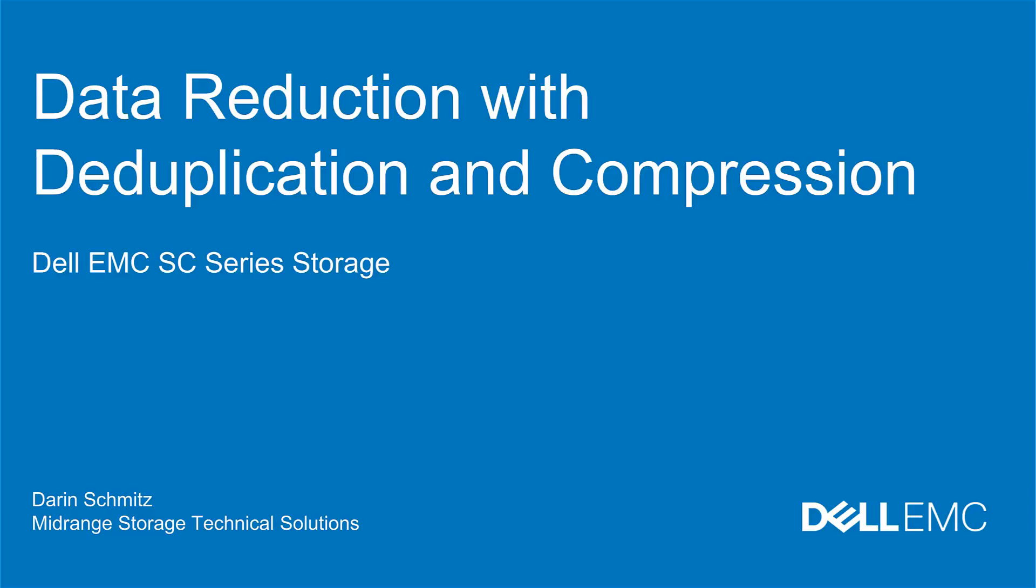Welcome to the Dell EMC SC series demonstration video showing data reduction with deduplication and compression. I am Darren Schmitz, part of the Dell EMC storage engineering team.